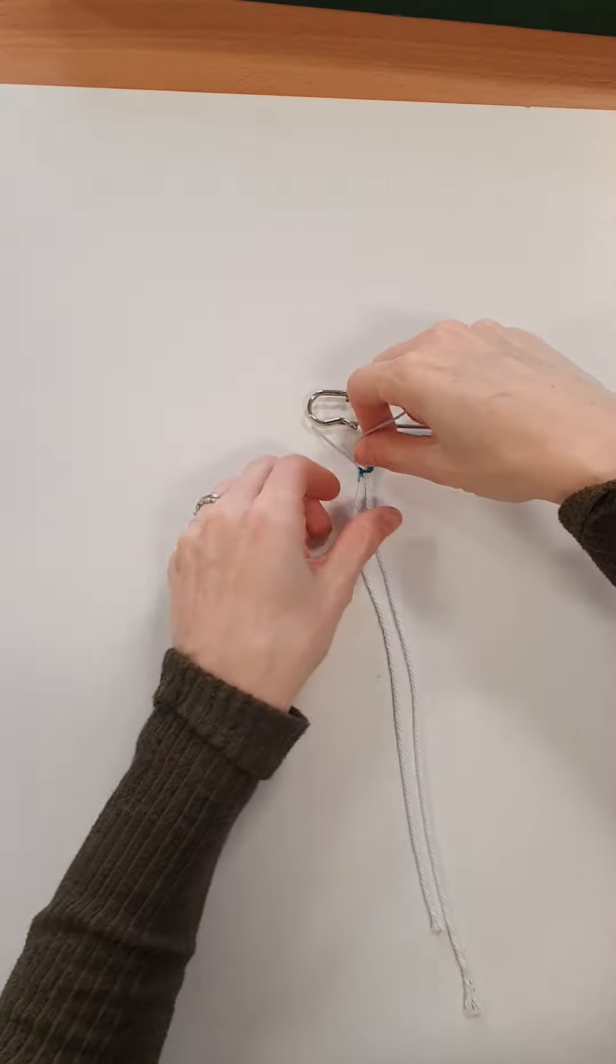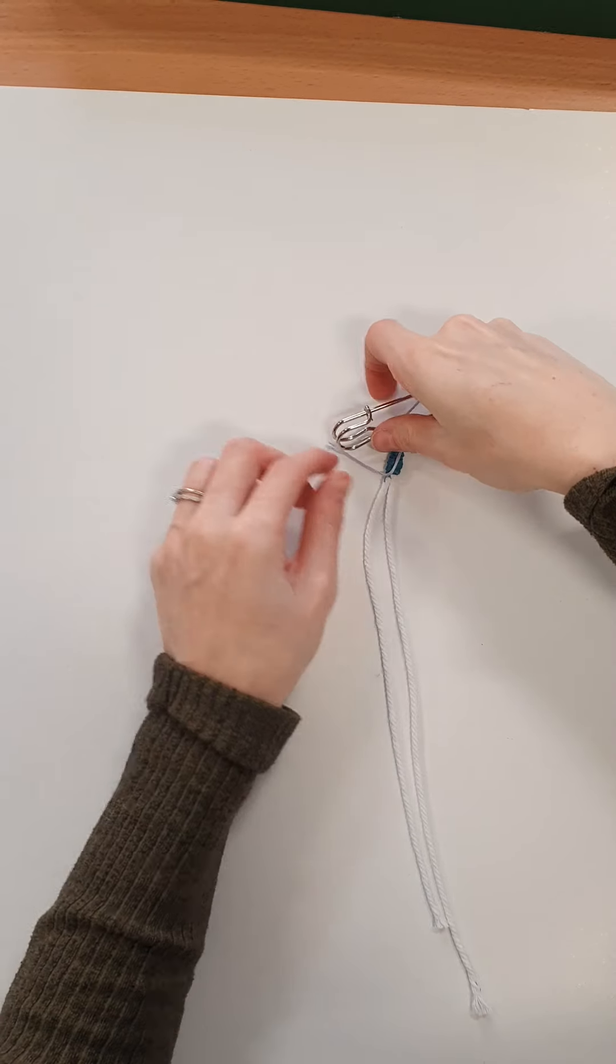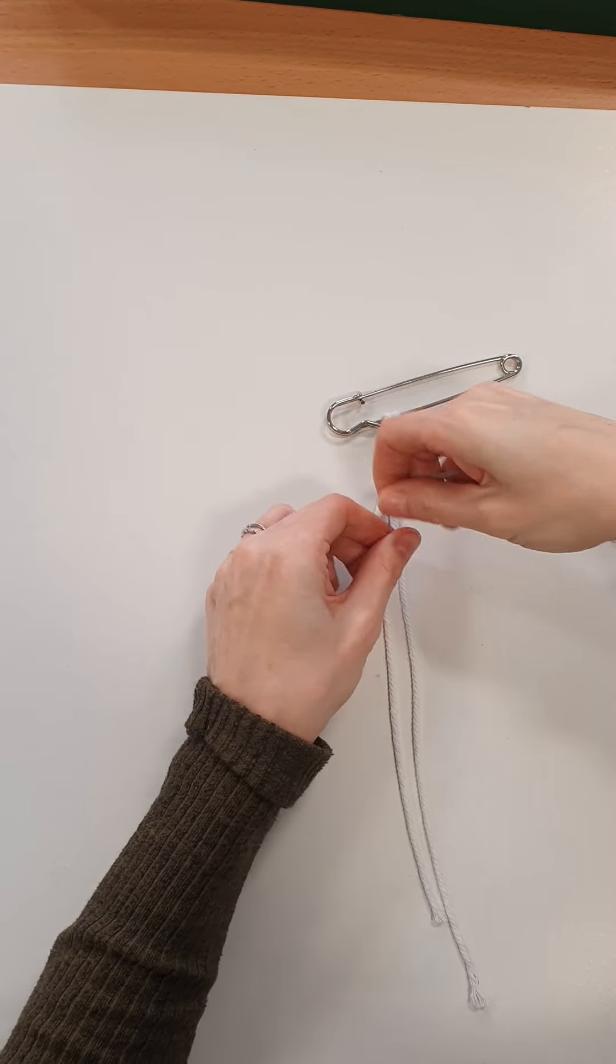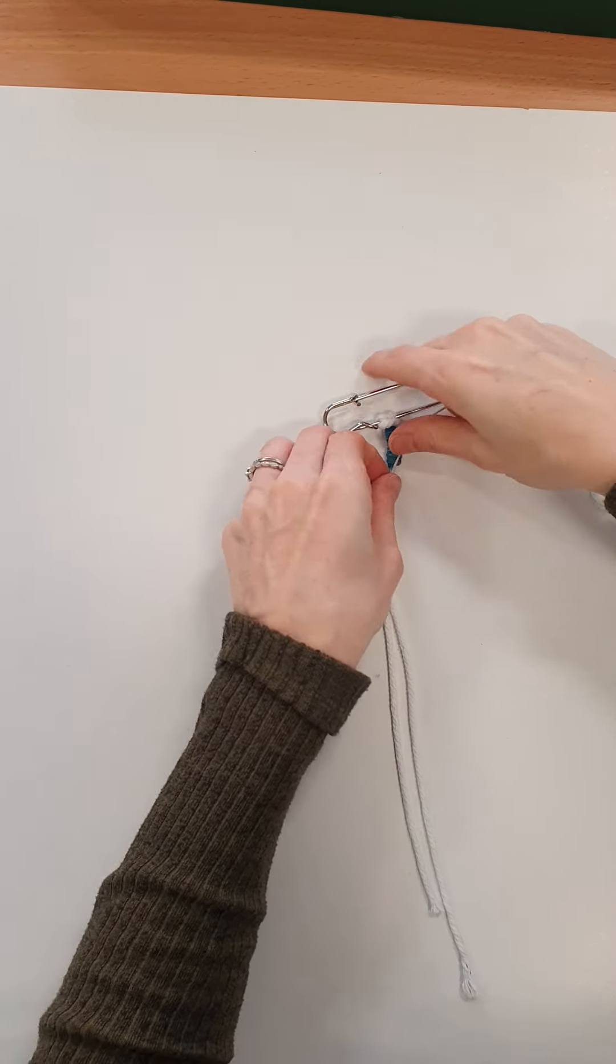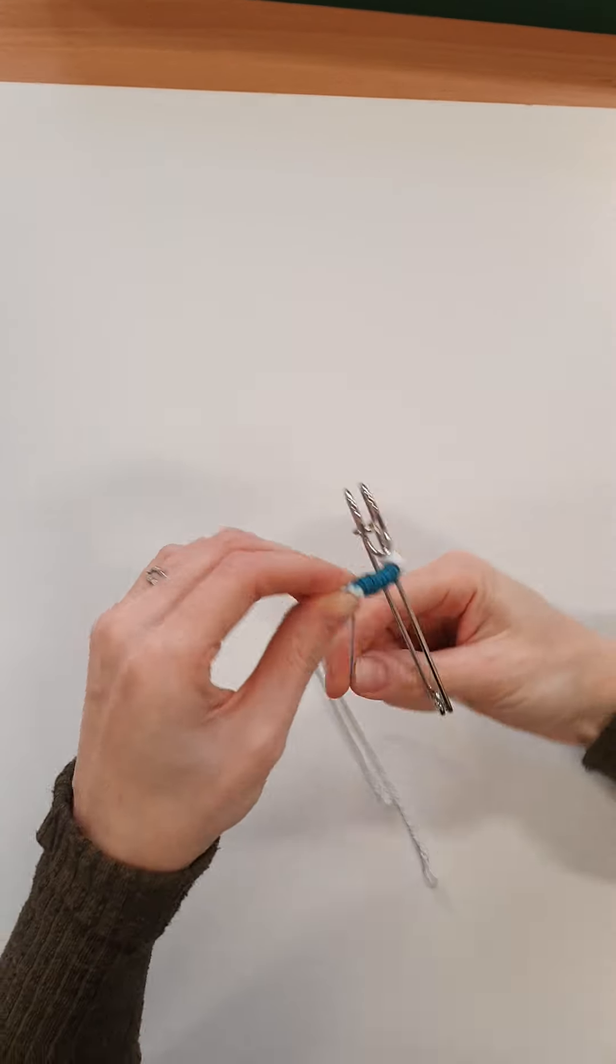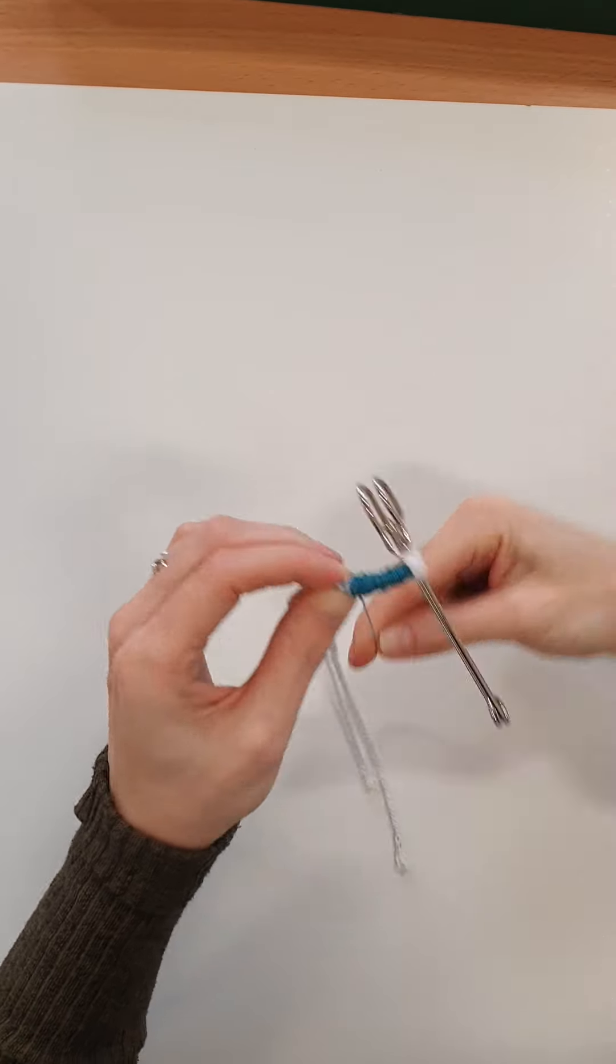So again, I'm going to leave a wee bit of a tail. And then start wrapping where I finished.